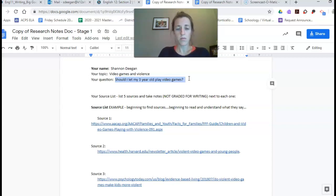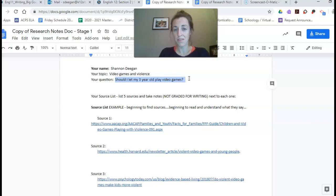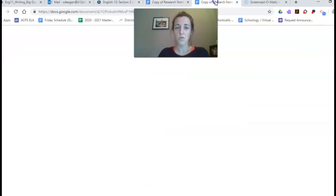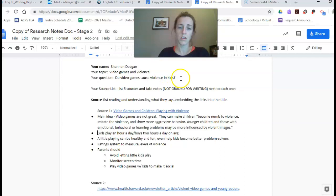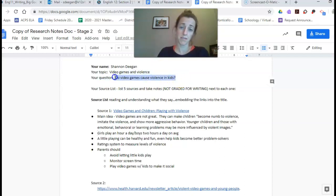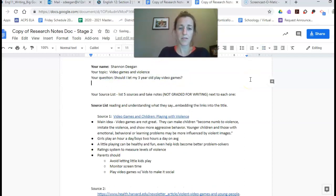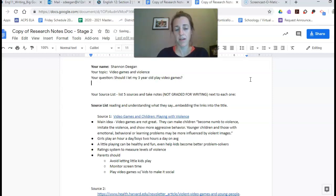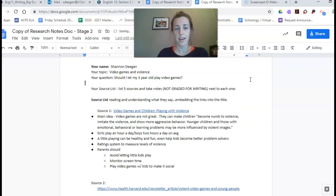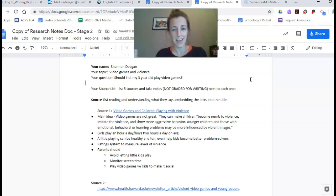So mine was do video games cause violence in kids. I'm changing this to should I let my three-year-old play video games. I'm changing the research question so that I have something much more specific to look for and that when I have to write my paper or come up with my final product I have something that I'm really excited to say.